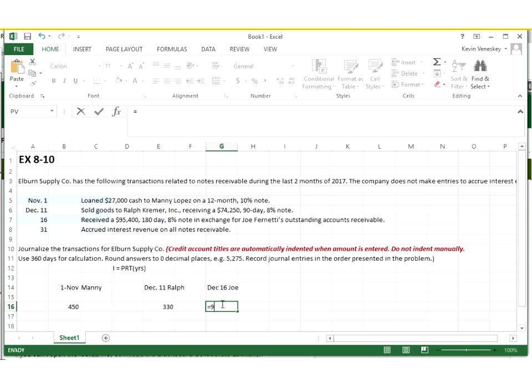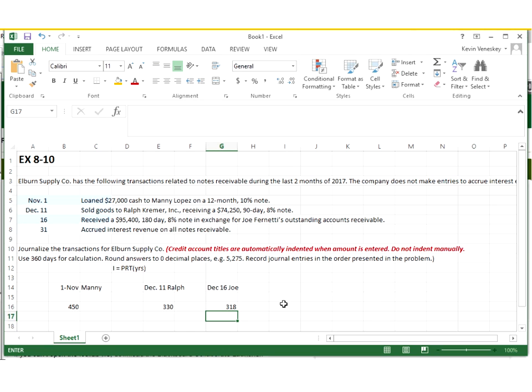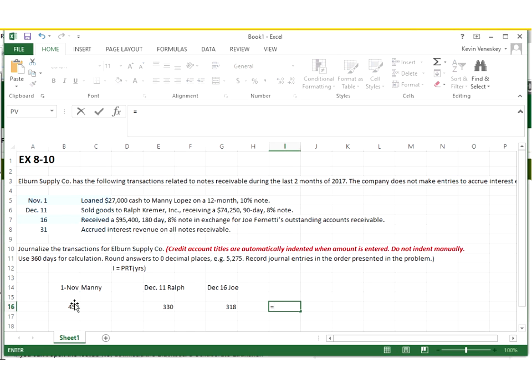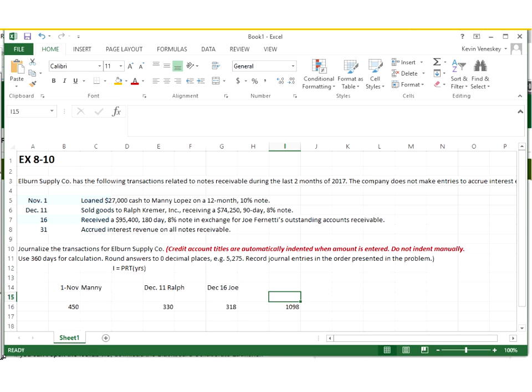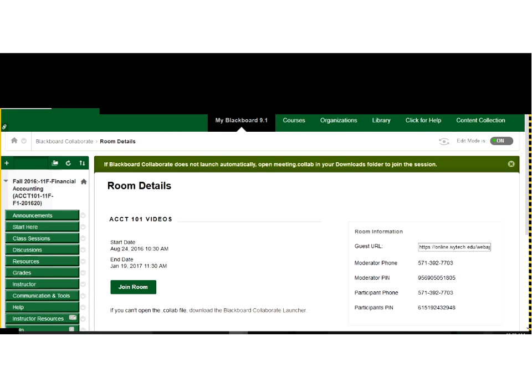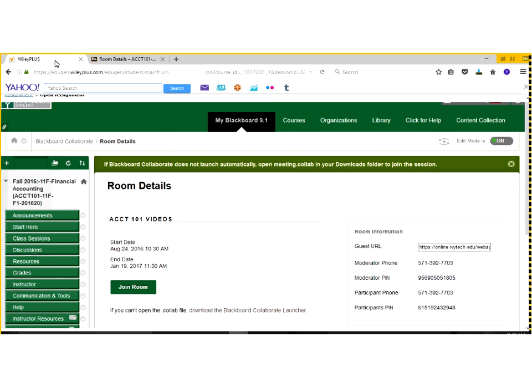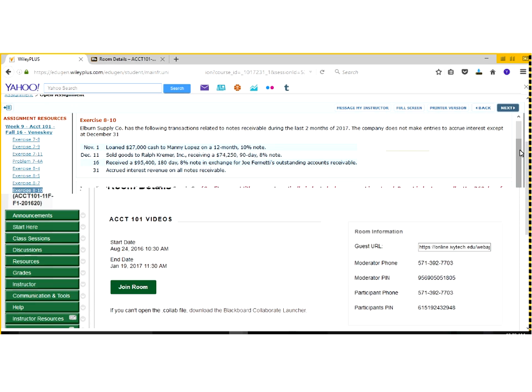And then finally, we're going to do the same thing for Joe. We're going to take the 95.4, multiply that by the interest, which is .08 again, or 8 percent. And this time it's only 15 days out of 360, and there's my interest. And then I want to just add them all up. This will be how much interest I expect that I need to record on my books, so we'll want to remember this $1,098 figure when we get down to December 31 to show our interest. So now I'm going to go ahead and bring up our Wiley Plus, and we'll begin to enter in these transactions.